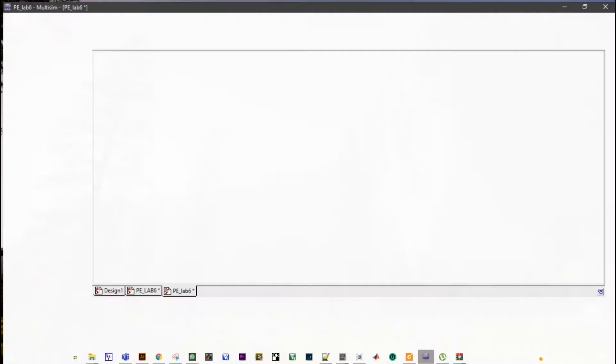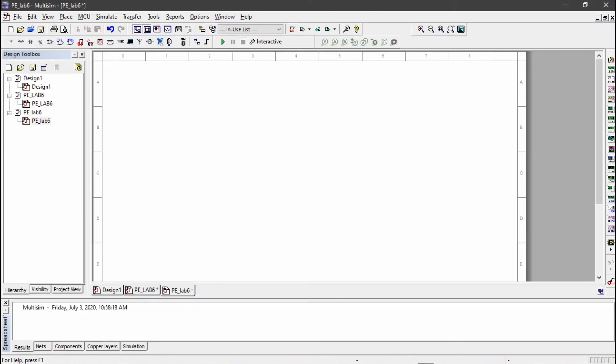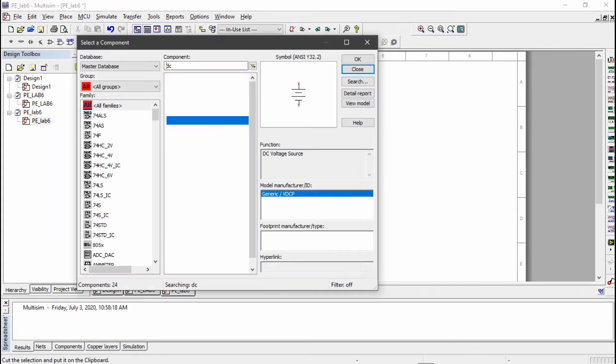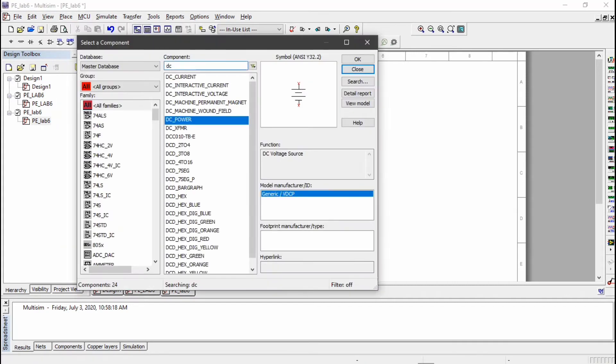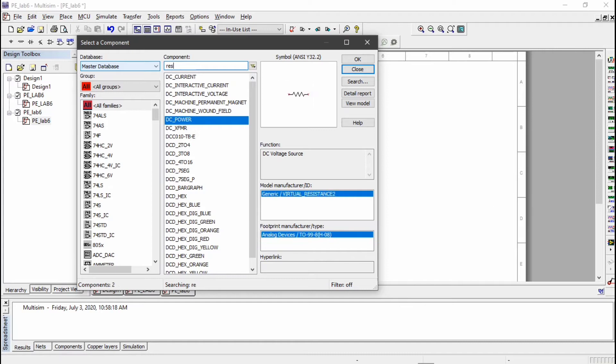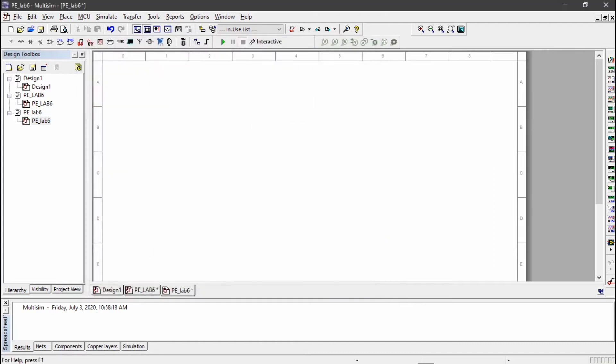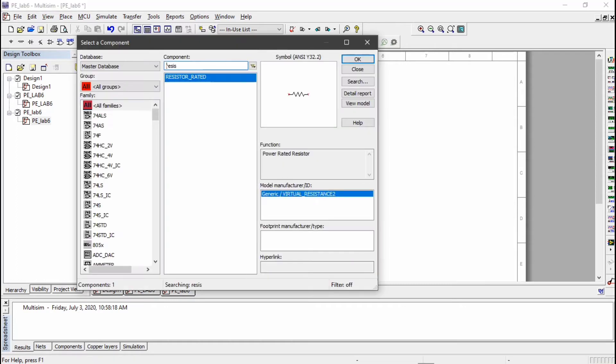So let's put the components on the Multisim software. First open the Multisim software. I already made a project, so component after component I am going to put the components. First of all I am going to put the resistor.